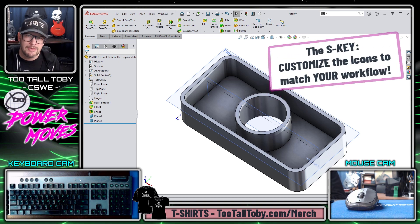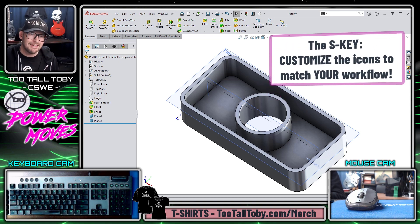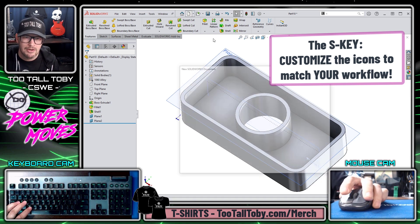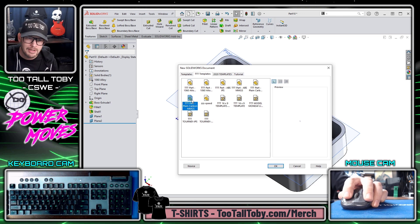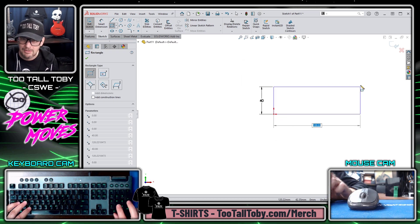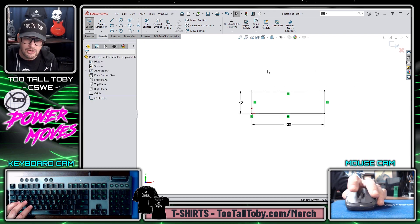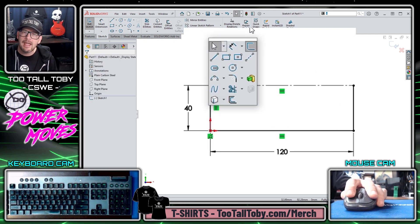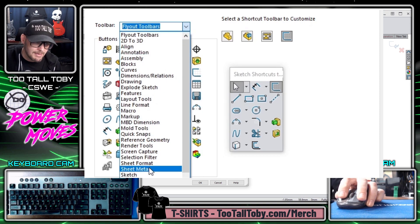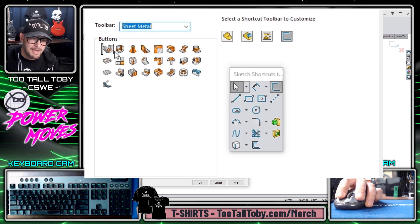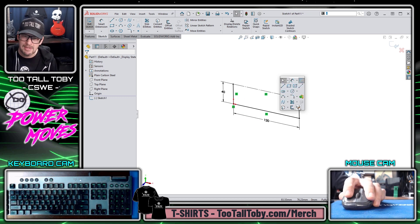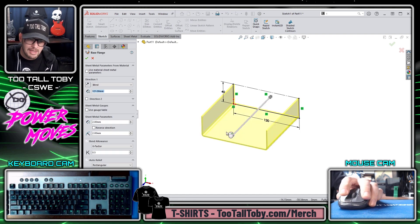I work a lot with sheet metal, but I'm not really seeing too much sheet metal functionality in the S-Key menu by default. No problem — let's make a new part in Plain Carbon Steel, start with a sketch of a rectangle, 40 by 120, press the S-Key, and add the most common sheet metal command for sketch mode: the Base Flange Tab Command. I go to Sheet Metal Tools and add the Base Flange Tab Command right onto my S-Key menu, so when I reach that point in the design I can press the S-Key, jump into Base Flange Tab, and turn the sketch into a Base Flange.